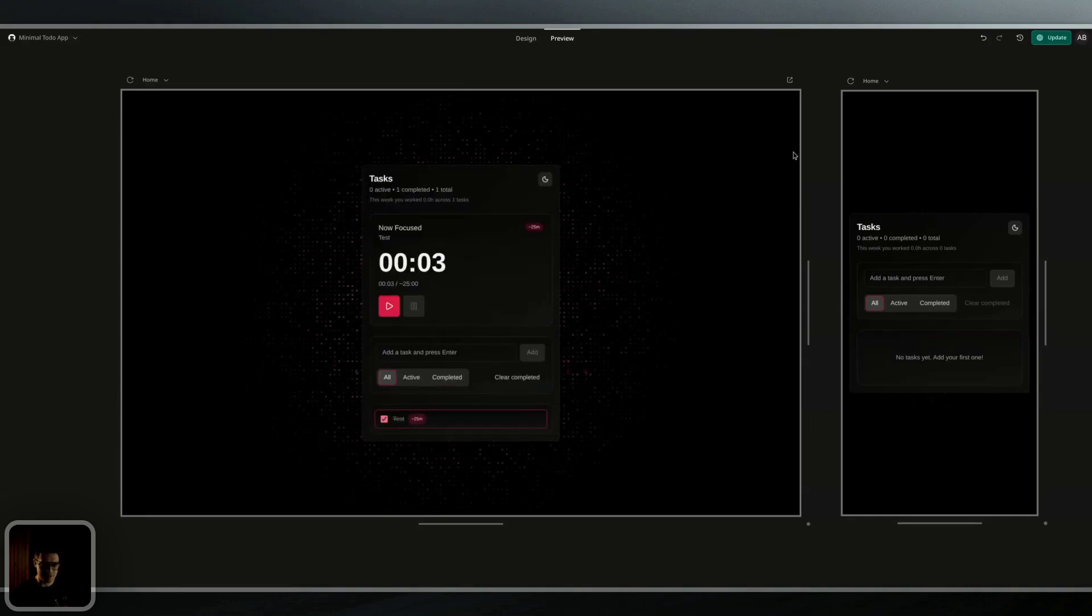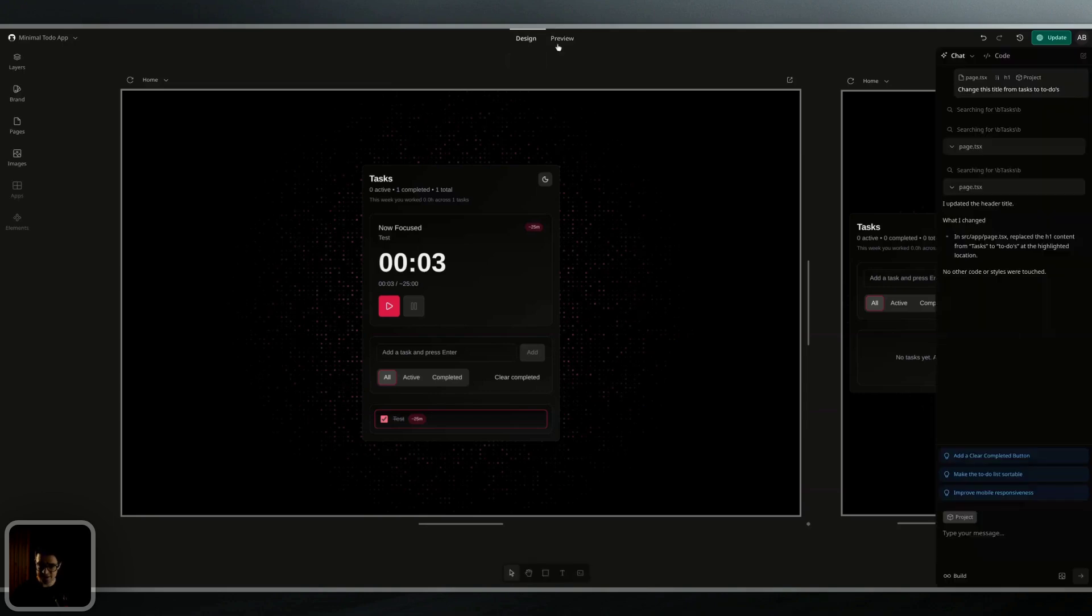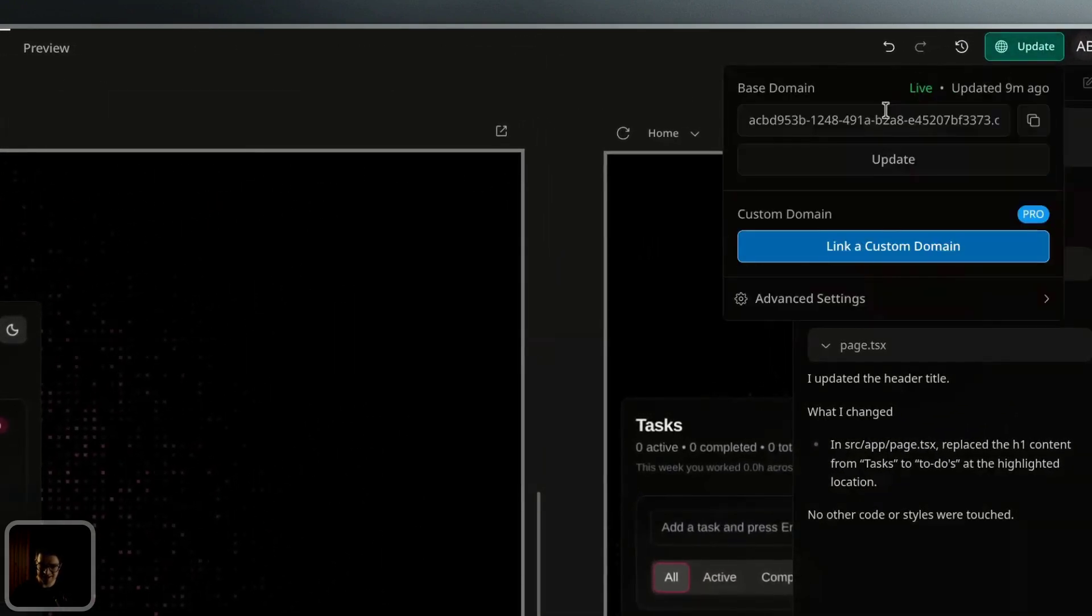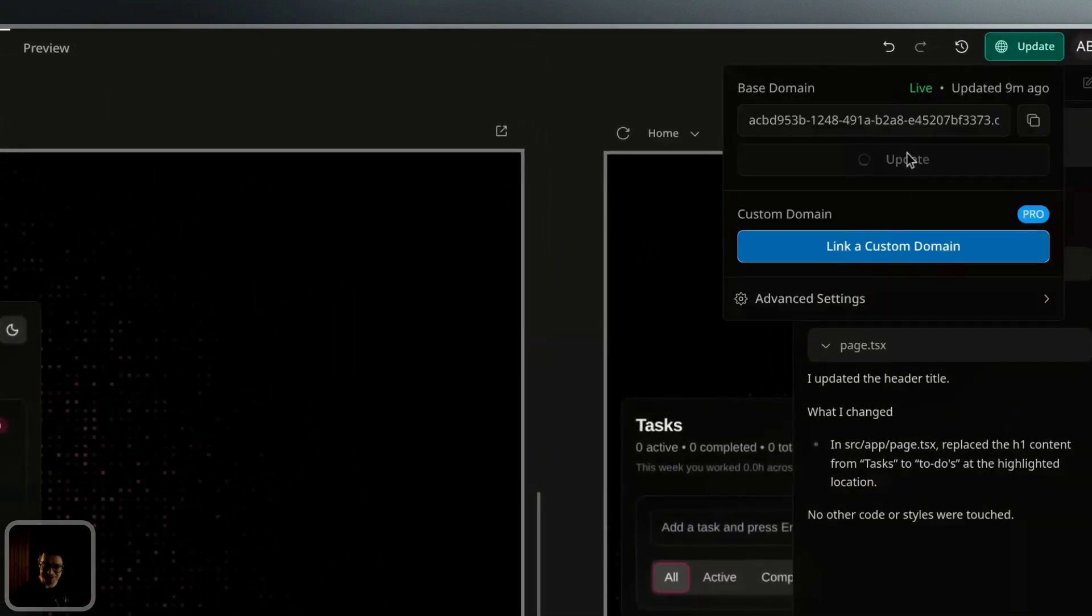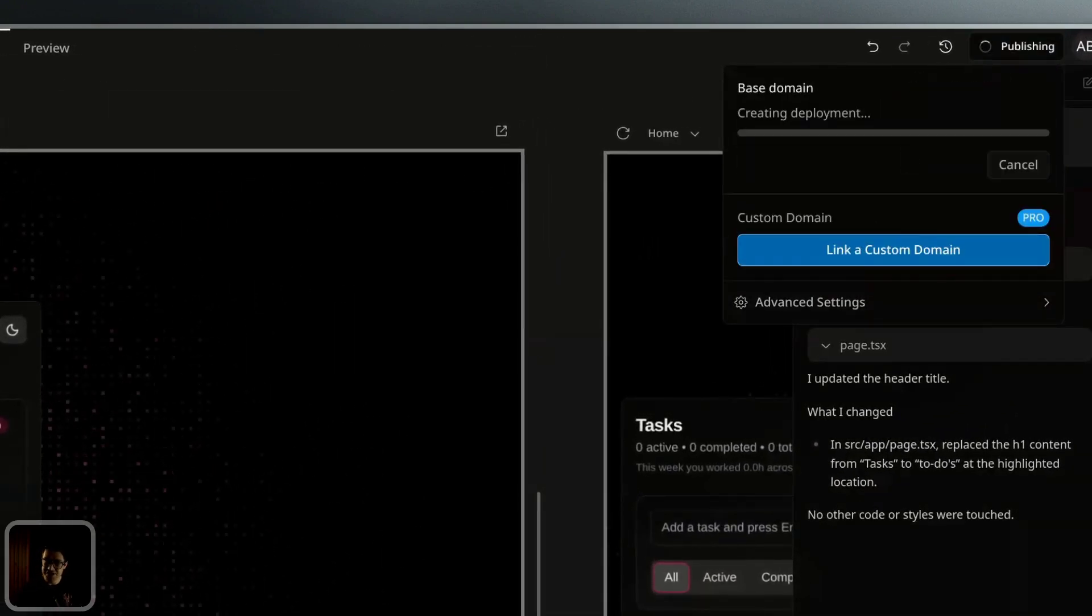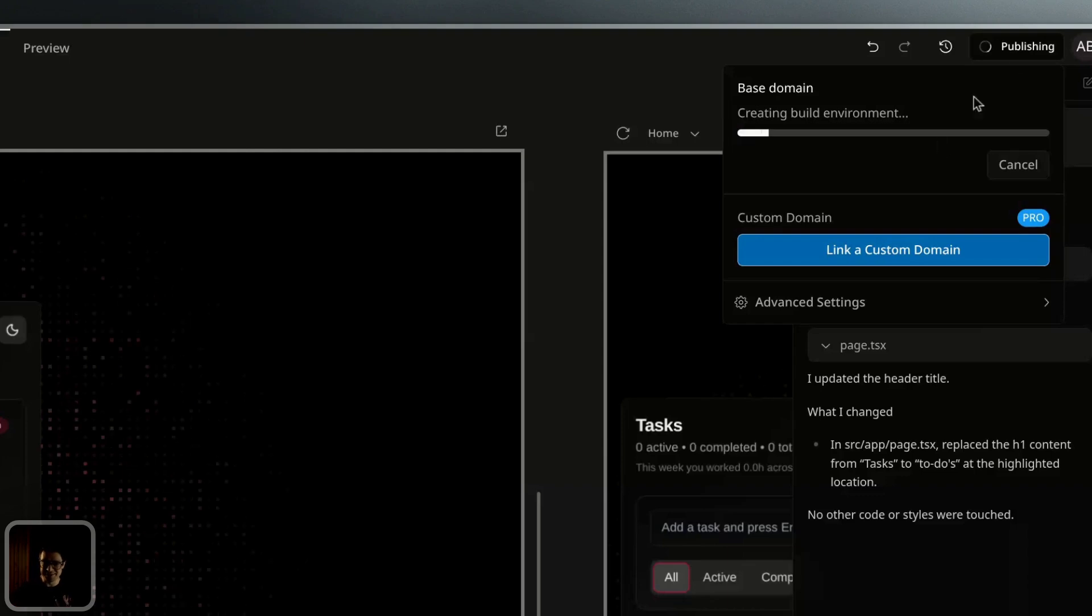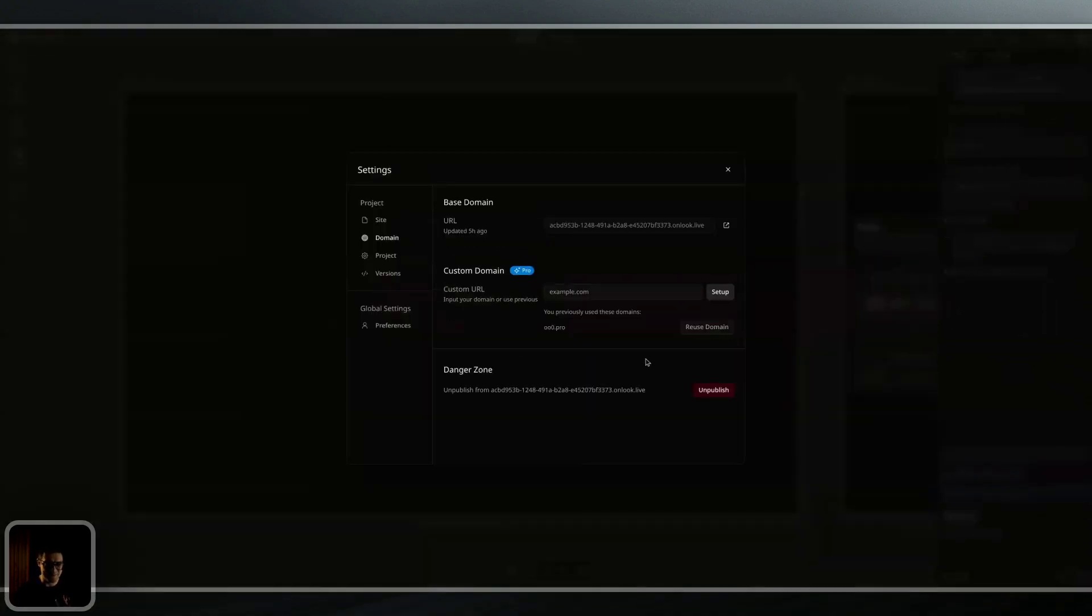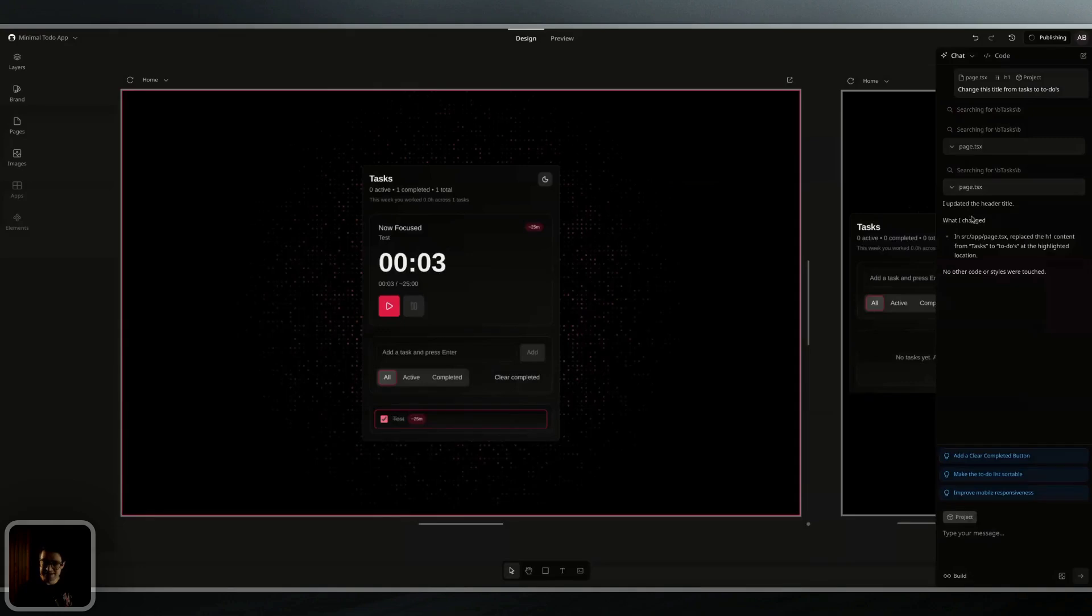I'm good to then go and switch back to design mode and update or publish my site. I can change any of the domain or publishing settings as well from the same panel by clicking on advanced settings or by linking a custom domain directly there.